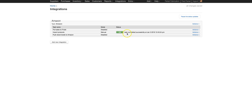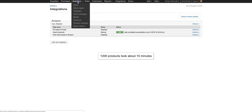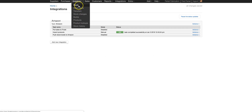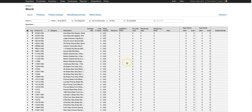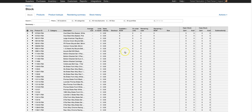Once you see the green status that says OK, that means the task has completed successfully. To view the products, all you need to do is go to Inventory and either Stock or Products. You can see it lists all the products that were imported.